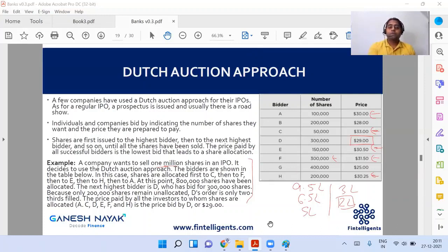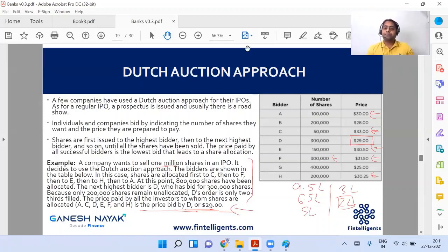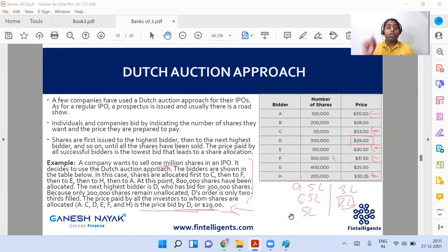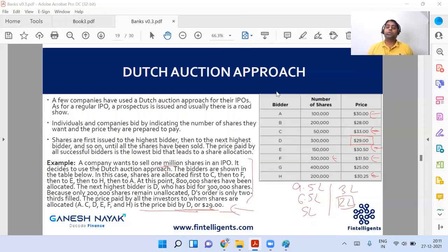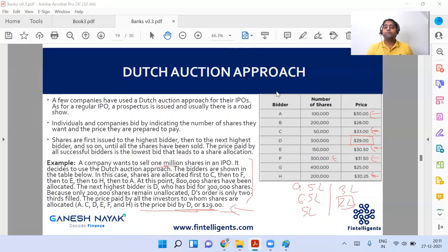This price of 29 is what everybody is going to pay — that is how the Dutch auction process works. We start from the top, so whoever bids highest gets the allotment of shares first, but they will only pay the lowest clearing price. If I sold to C at a very high price and to others at different prices, that would create a discrepancy in the market. The Dutch auction ensures everybody gets the same issue price. In this example, the issue price is 29.